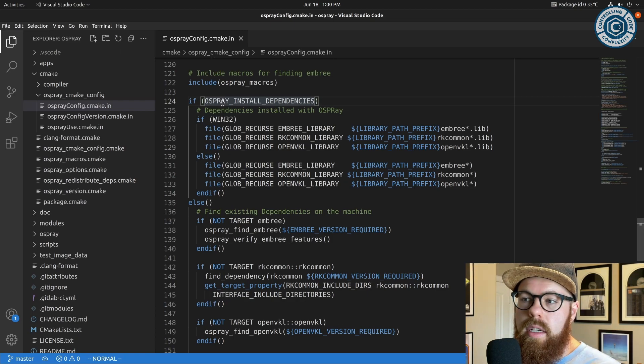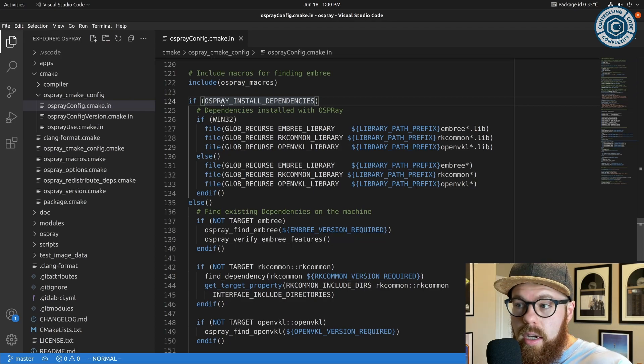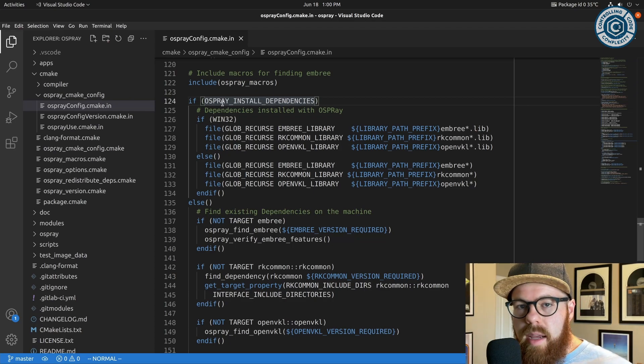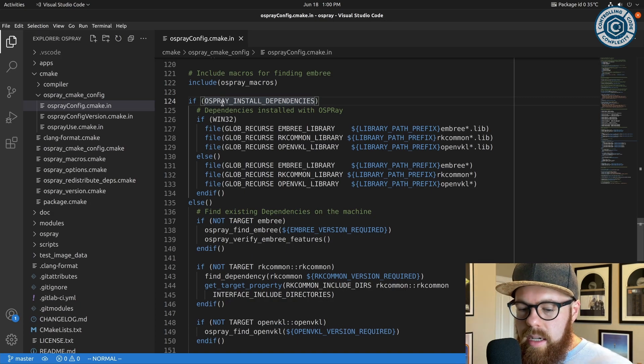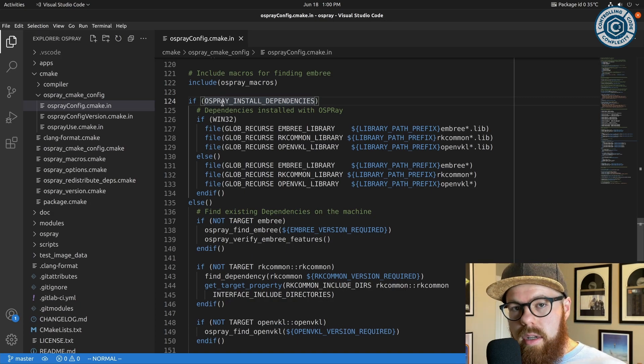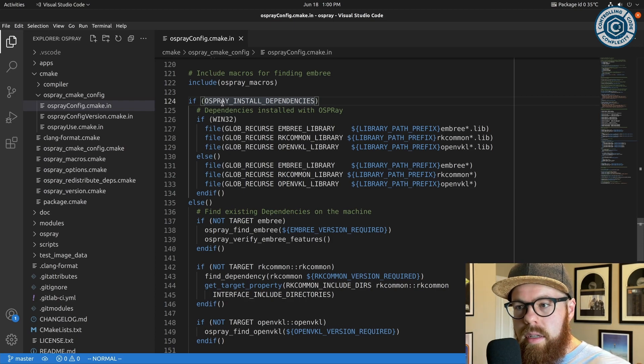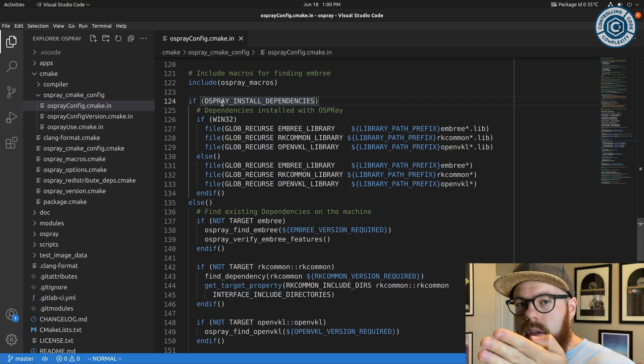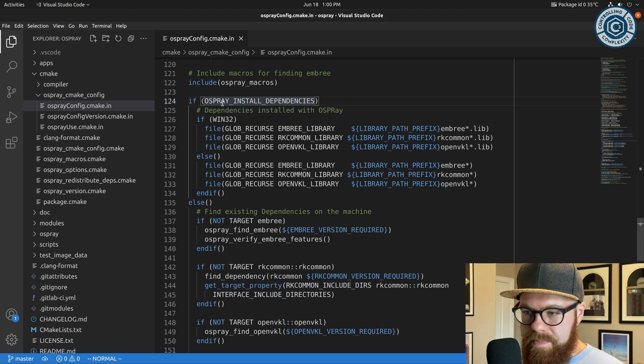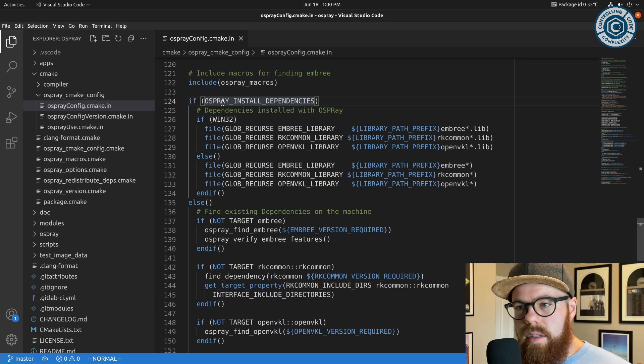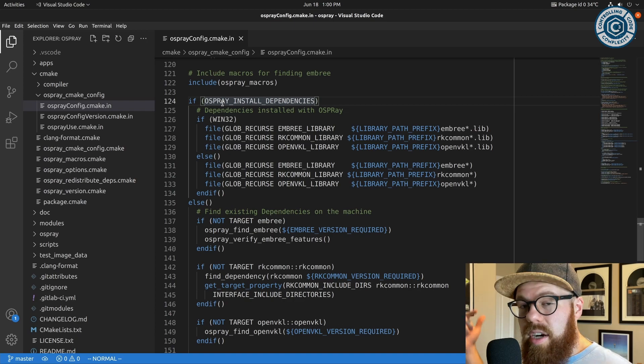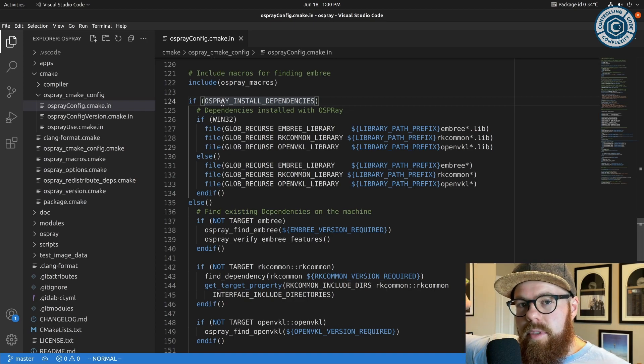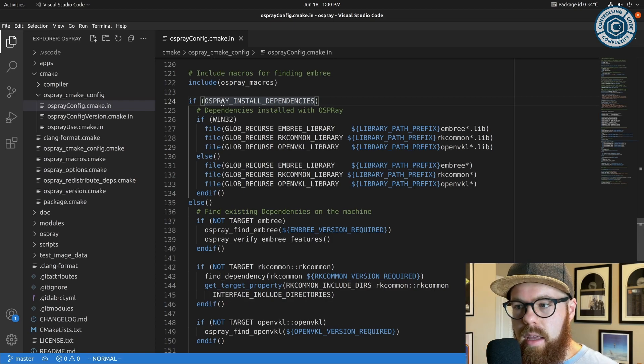So this Osprey install dependencies basically bifurcates two different ways that Osprey can be deployed. If Osprey install dependencies when building Osprey is turned on, it means that the runtime libraries—so .so's on Linux, .dylibs on Mac, and the DLLs on Windows—get physically installed into the CMake installer right alongside libOsprey.so.